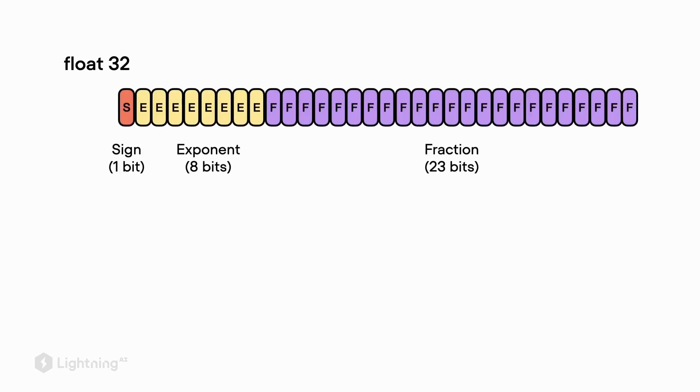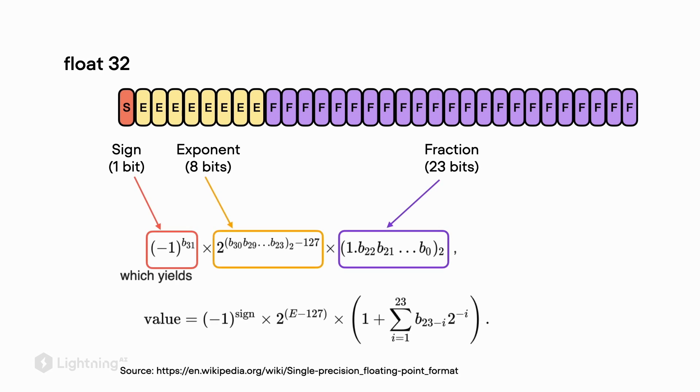Usually when we train models on the GPU, we use a float 32-bit representation for our numbers, for example the weights and the activations. In a 32-bit representation for floats, we have one bit for the sign, whether it's a positive or negative number, we have 8 bits for the exponent and 23 bits for the fraction. And here at the bottom I'm showing you the formula how this is exactly used to represent the number.